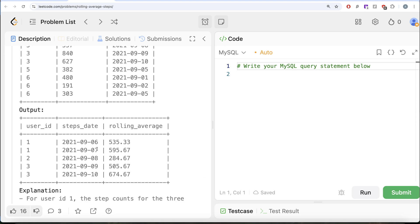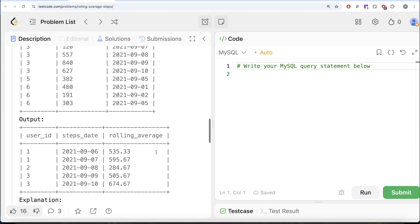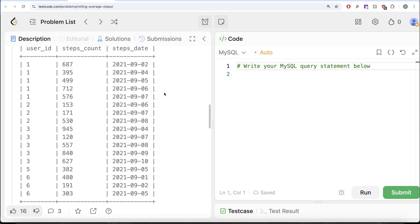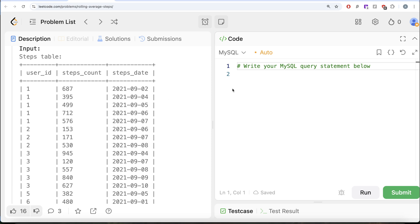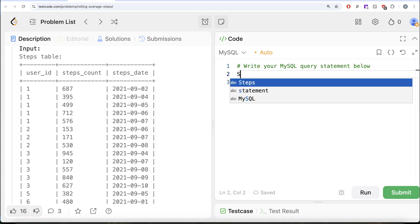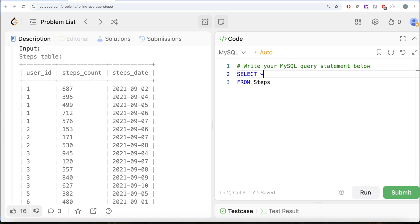So for user ID 1, the output needs only 6th and 7th. To solve this question, instead of first looking at the consecutive part, let's calculate the three-day rolling average for each of the dates and then move forward from there. We calculate rolling averages from the steps table — SELECT *, then create an average of the steps_count column using the AVG window function, because we need to calculate rolling average.